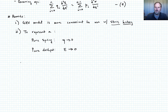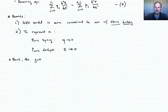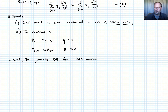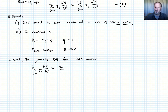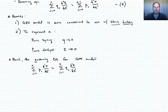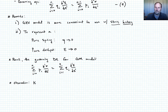I want to compare the governing differential equations for the two models. Recall the governing differential equation for the generalized Maxwell model: it was the sum from i equals zero to n of p_i times the i-th derivative of epsilon with respect to time. Notice that the generalized Kelvin-Voigt and the generalized Maxwell models have the same form.